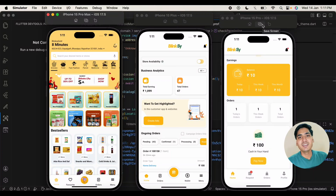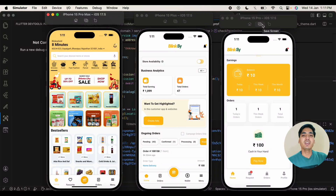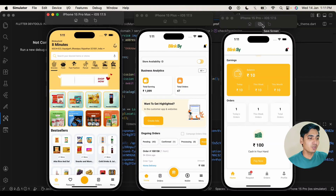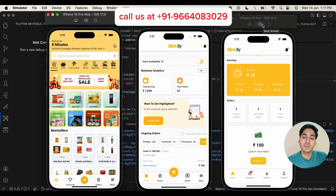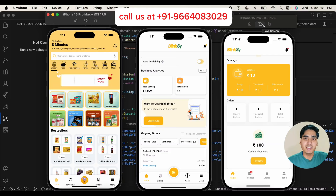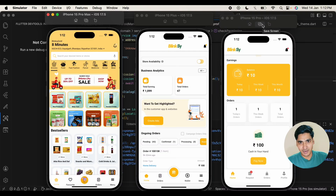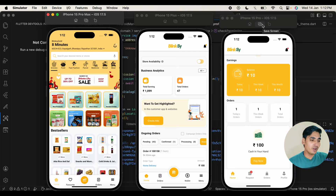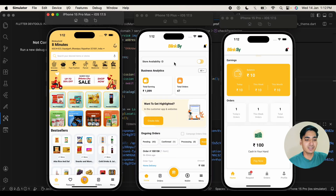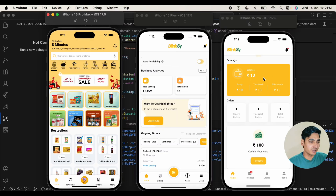Welcome back to Ronix. This is Veith Brahma from Ronix Tech Services and today we are going to discuss our multi-vendor application similar to Blinkit. If you want to start your own application like Blinkit or Jepto, then you should watch this video till the end. In this video we are going to explain how our user application works, how our seller application works, and how our delivery boy application works.